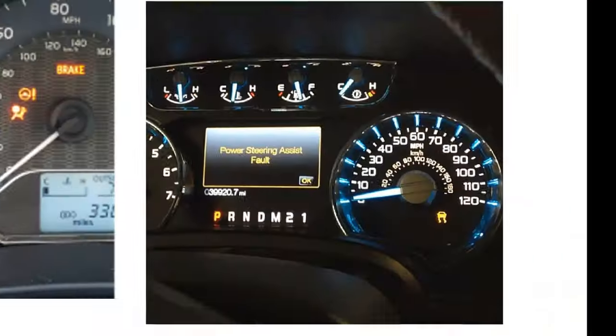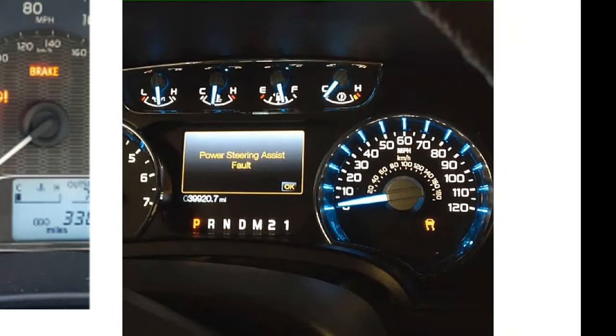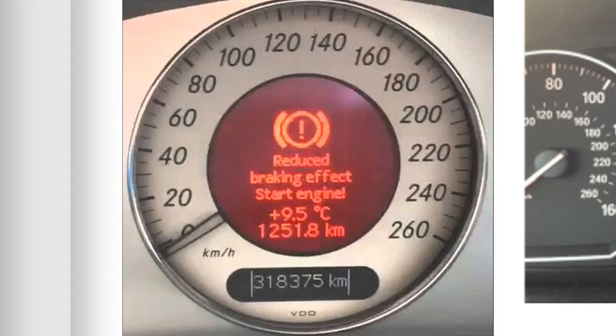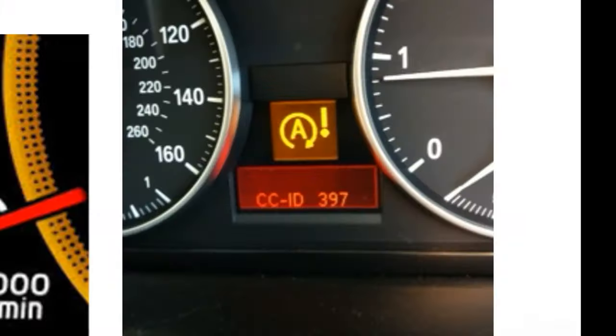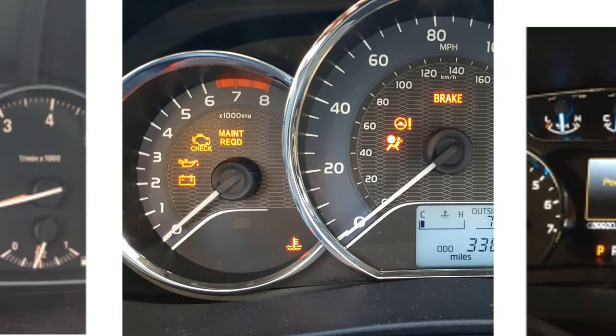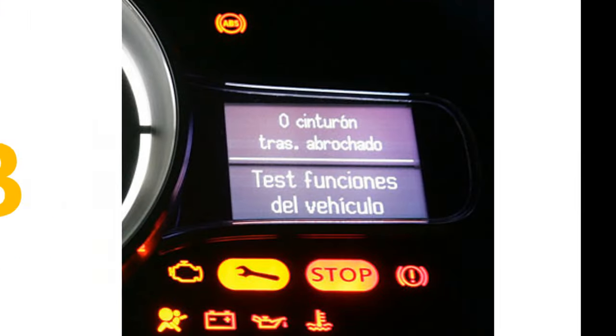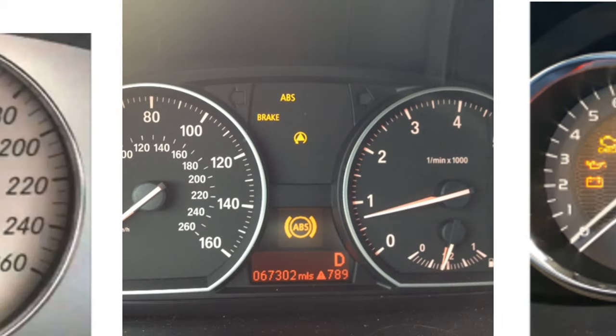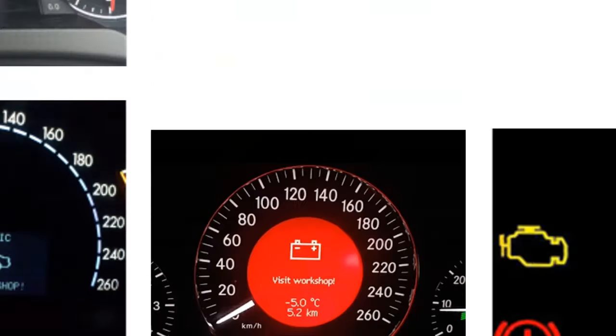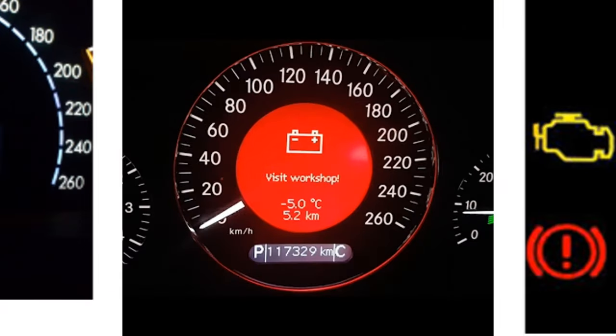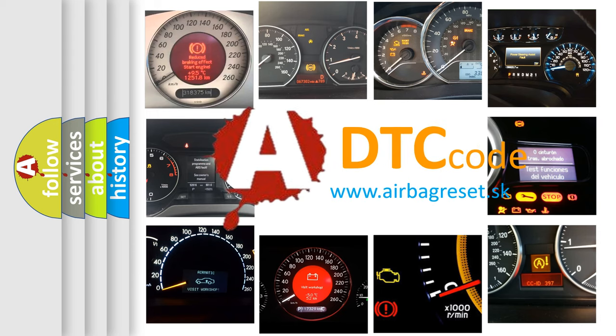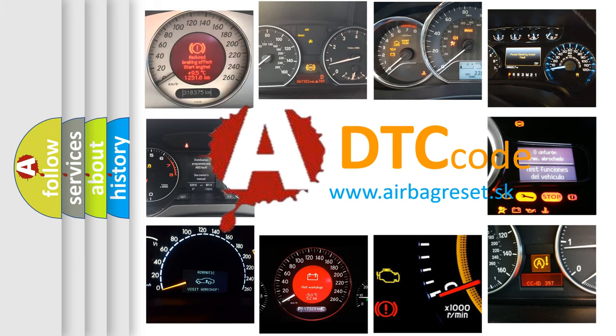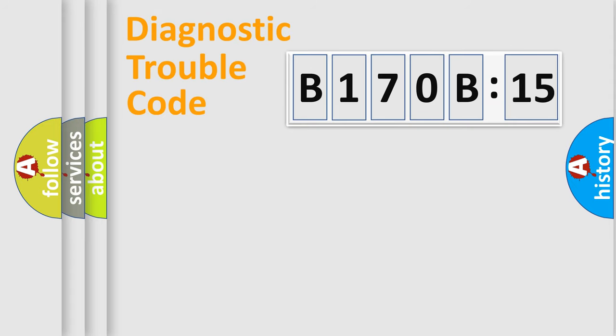Welcome to this video. Are you interested in why your vehicle diagnosis displays B170B15? How is the error code interpreted by the vehicle? What does B170B15 mean, or how to correct this fault? Today we will find answers to these questions together.